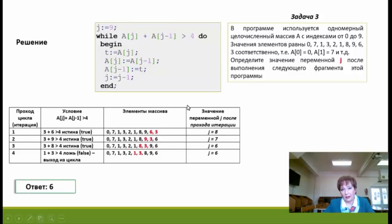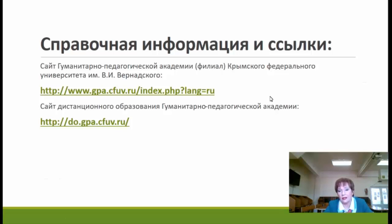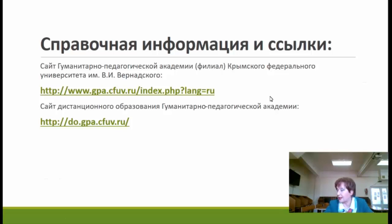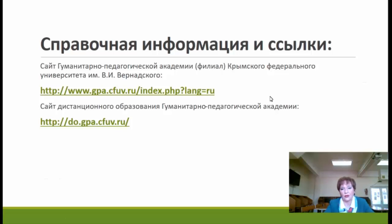Надеюсь, всё было понятно. Если есть вопросы, я готова на них ответить. Материалы и запись семинара будут выложены на сайте дистанционного образования Гуманитарно-педагогической академии, где есть форум со свободной регистрацией — вы можете зайти, всё послушать и задать вопрос. Мы регулярно заходим на этот сайт и готовы ответить.